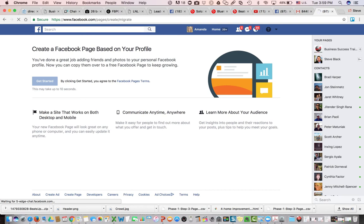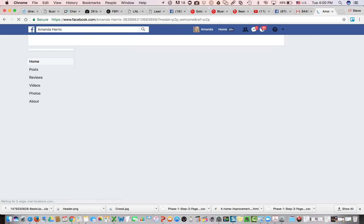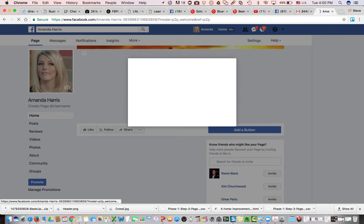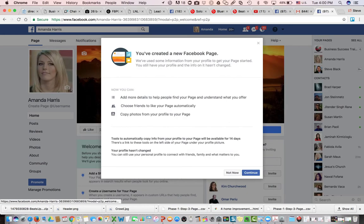But we went ahead and clicked get started. I'm actually doing this in my car in the passenger seat while I'm being driven down the highway, so a little bit of a spinning wheel here. But it's going ahead and says you created a new business page.